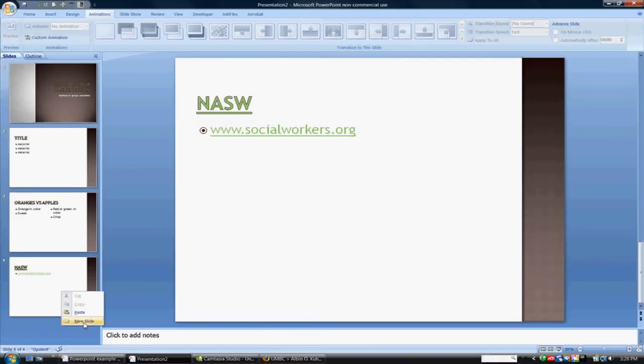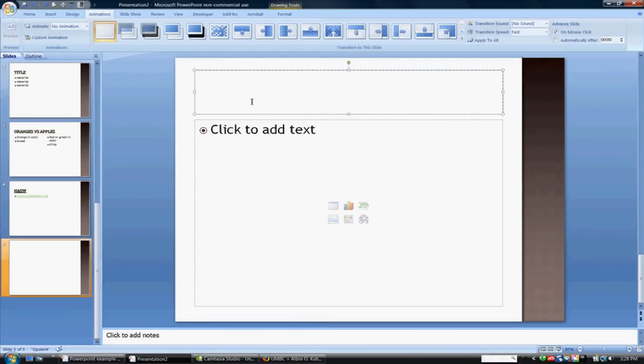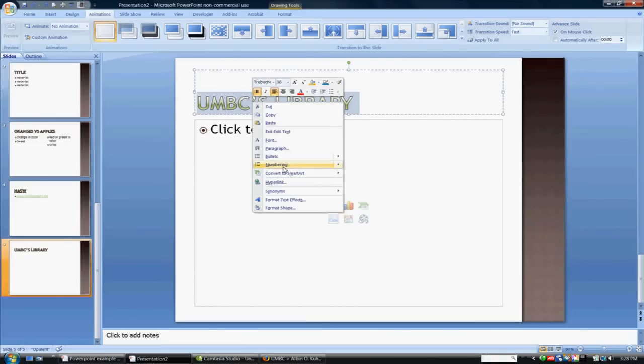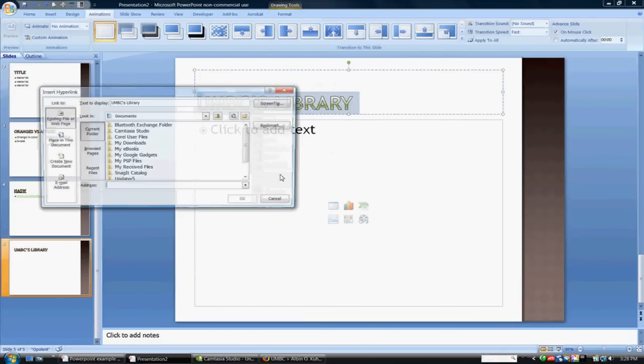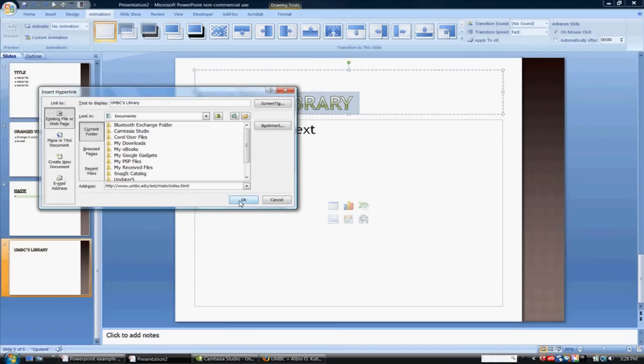I can create a new slide here and say UMBC's Library. Highlight, right-click, hyperlink, and control-V or right-click and paste, and click in the website there.